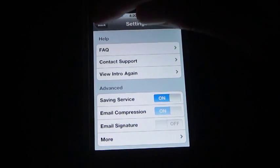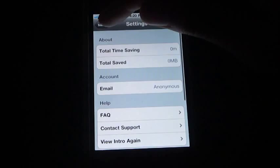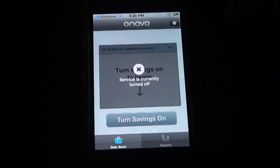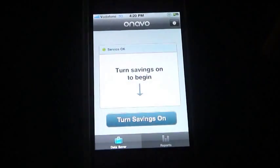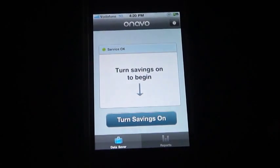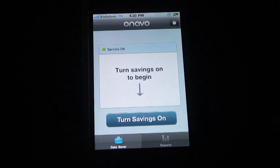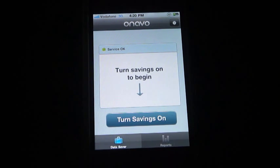Then go ahead and go back to the application. Wait for it to refresh. You should see the green checkmark with 'Service OK' if your profile has been installed correctly.